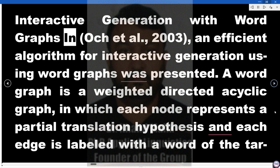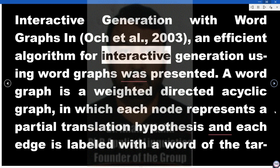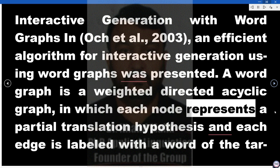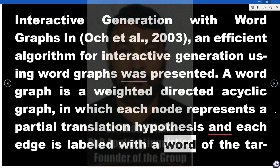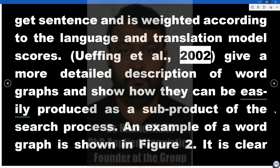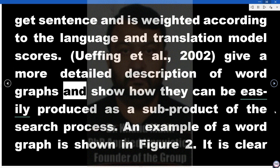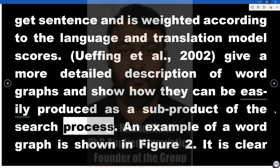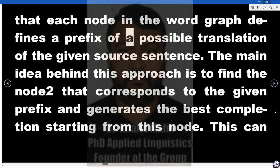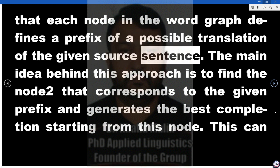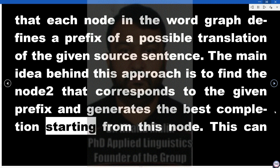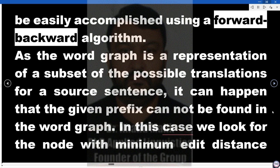Interactive generation with word graphs (Architol, 2003): an efficient algorithm for interactive generation using word graphs was presented. A word graph is a weighted directed acyclic graph in which each node represents a partial translation hypothesis and each edge is labeled with a word of the target sentence and is weighted according to the language and translation model scores. Weffing et al., 2002, give a more detailed description of word graphs and show how they can be easily produced as a subproduct of the search process. An example of a word graph is shown in Figure 2. Each node in the word graph defines a prefix of a possible translation of the given source sentence. The main idea is to find the node that corresponds to the given prefix and generate the best completion starting from this node, which can be accomplished using a forward-backward algorithm.